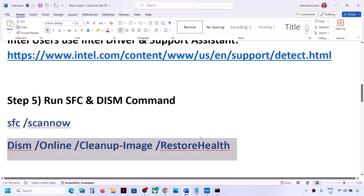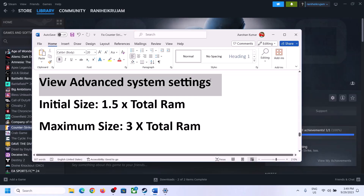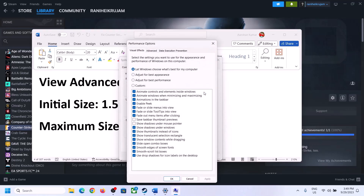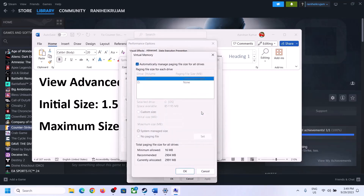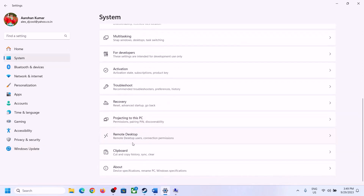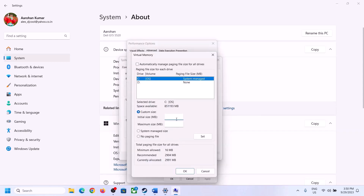The next step is to increase virtual memory. Type View Advanced System Settings in the Windows search box, click on it, then click on the first Settings button. Go to the Advanced tab and click Change. Uncheck the box that says Automatically Manage Paging File Size for All Drives. Select the drive where the game is installed. My total RAM is 16 GB — check yours in Settings under System > About.